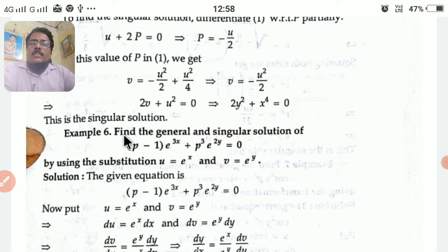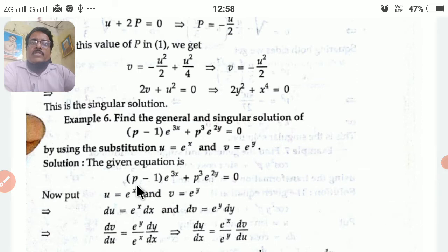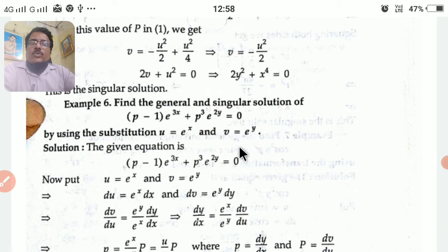Similarly, for the second problem: find the general and singular solution of (p−1)e^(3x) + p³e^(2y) = 0, by using the substitution u = e^x and v = e^y. Write the given equation and make the substitution u = e^x and v = e^y.